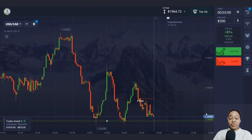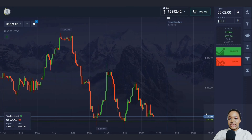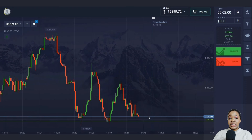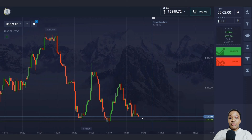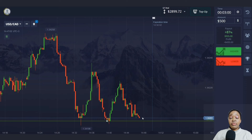The price continued to move toward the level and I made very good profit — three minutes was enough. Right now I have almost $3,000, so I need to find one more trade to hit my goal for today.